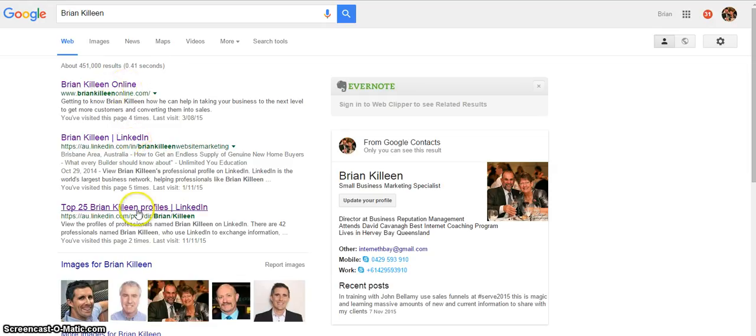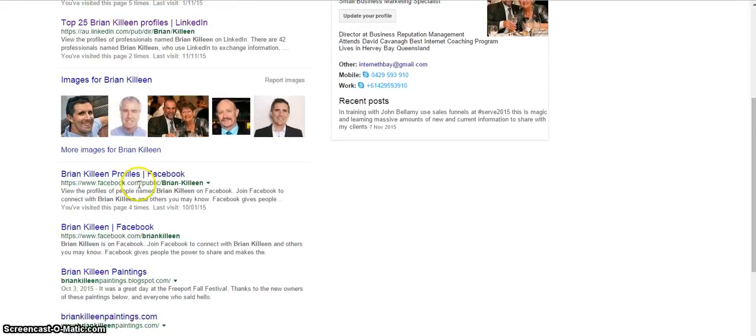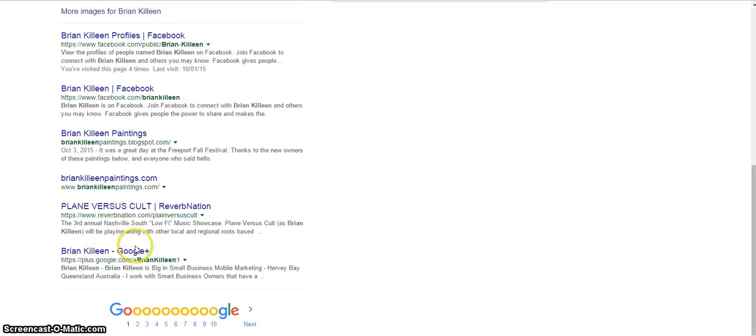So Brian Killeen worldwide in my marketing plan, I come up as Brian Killeen on my website, my LinkedIn profile, my images, Brian Killeen Facebook profiles, there's a painter, et cetera, et cetera, and my Google Plus profile.